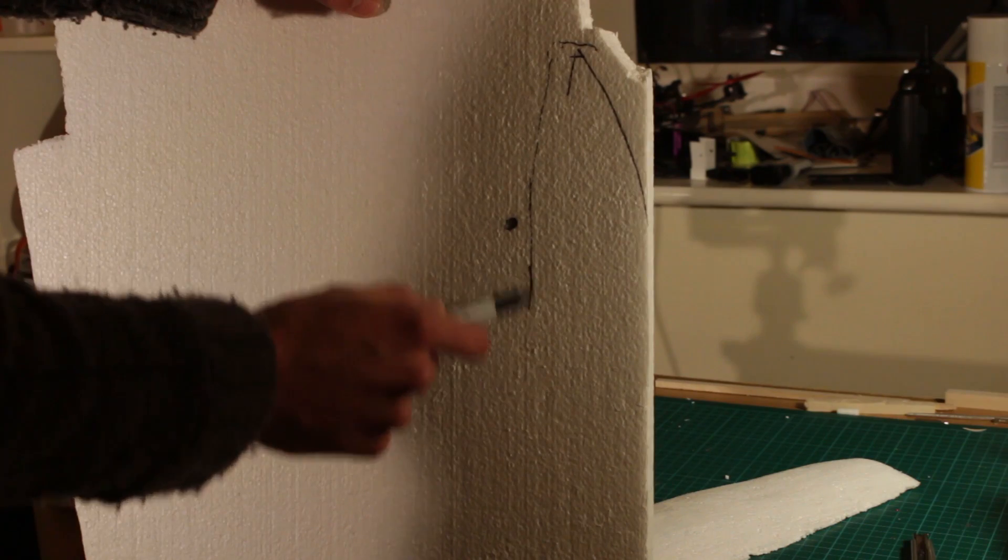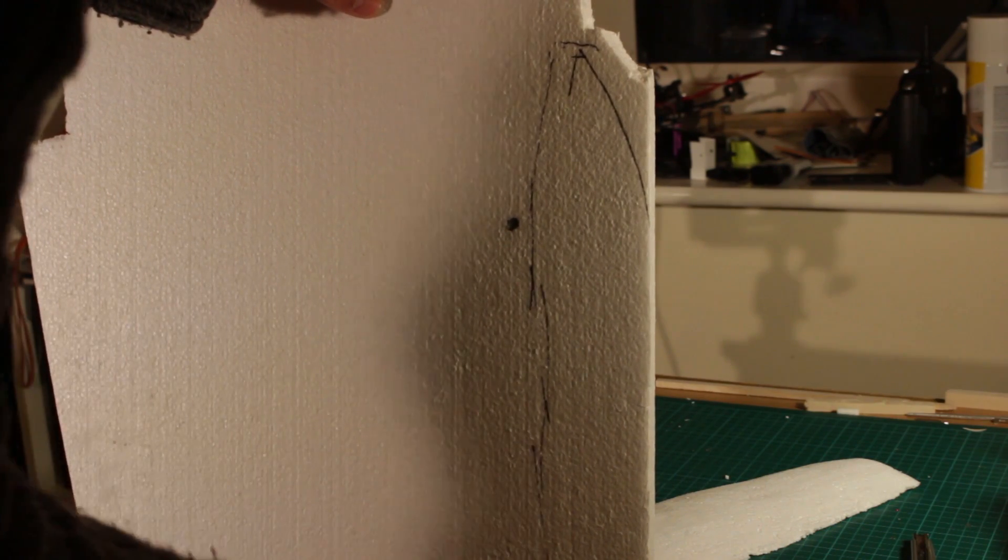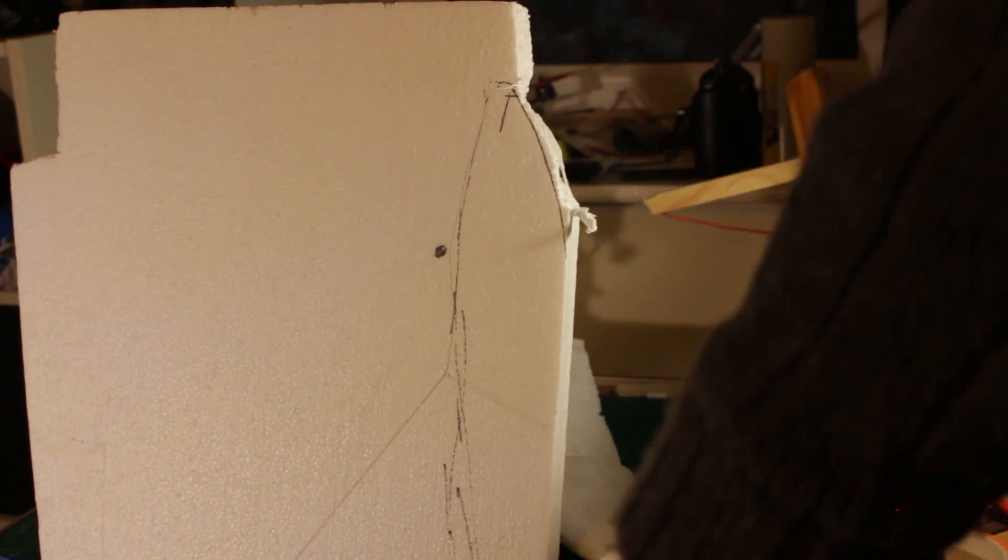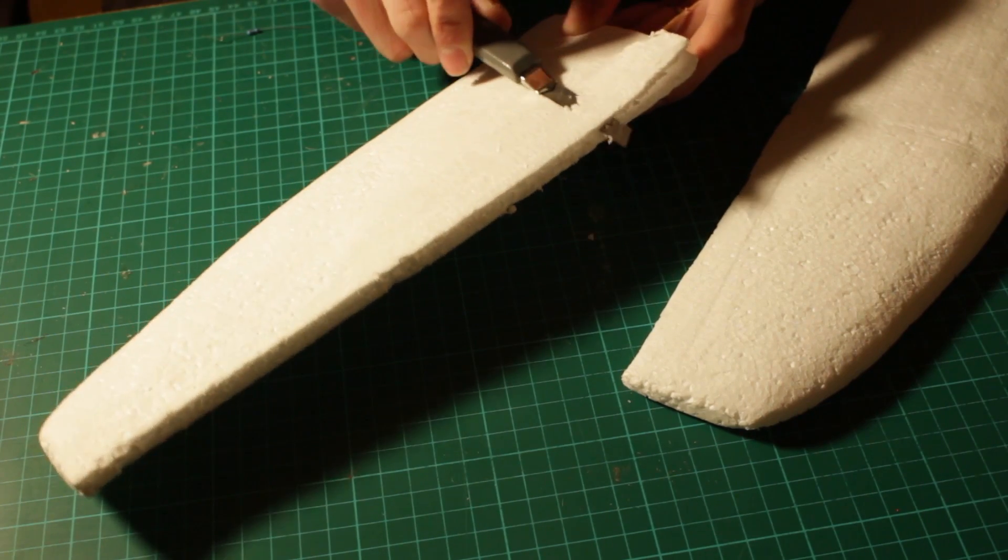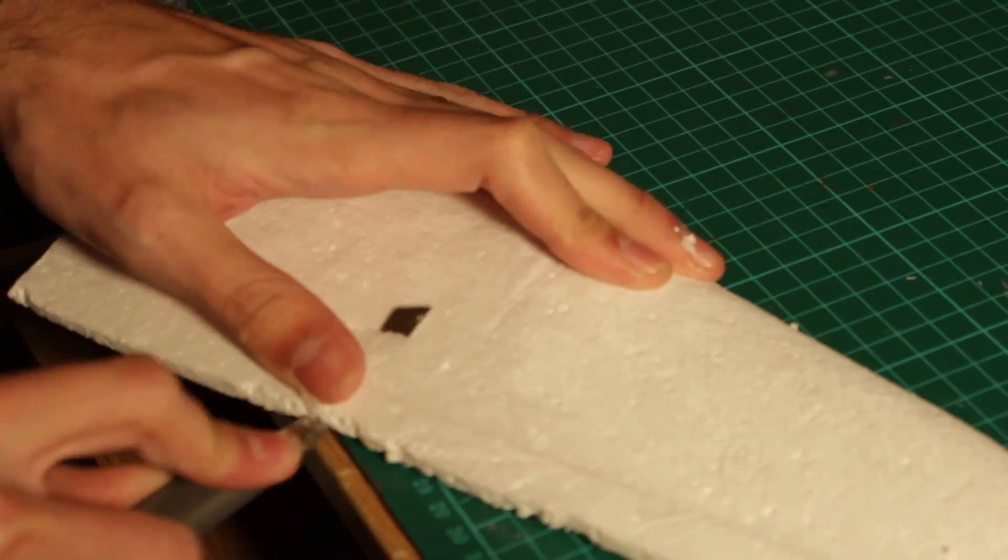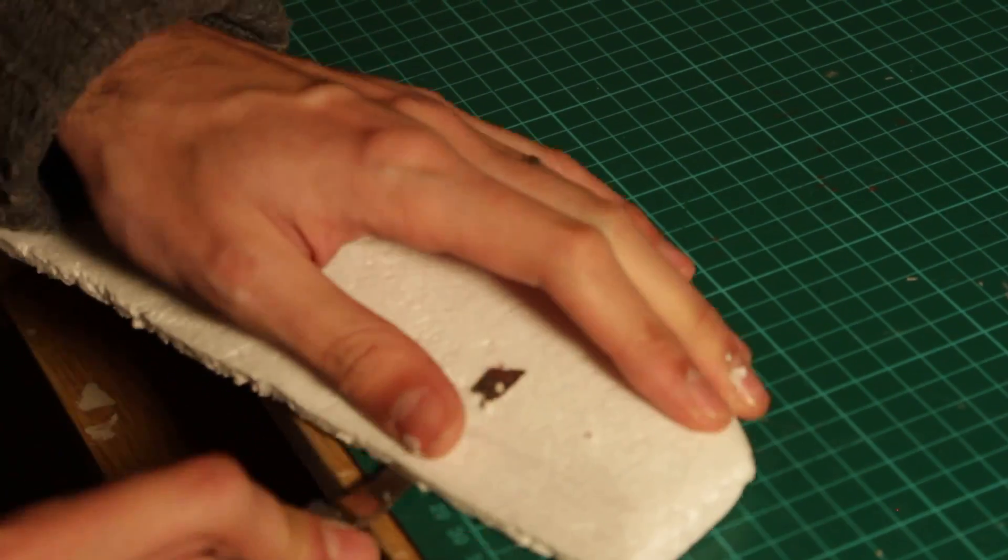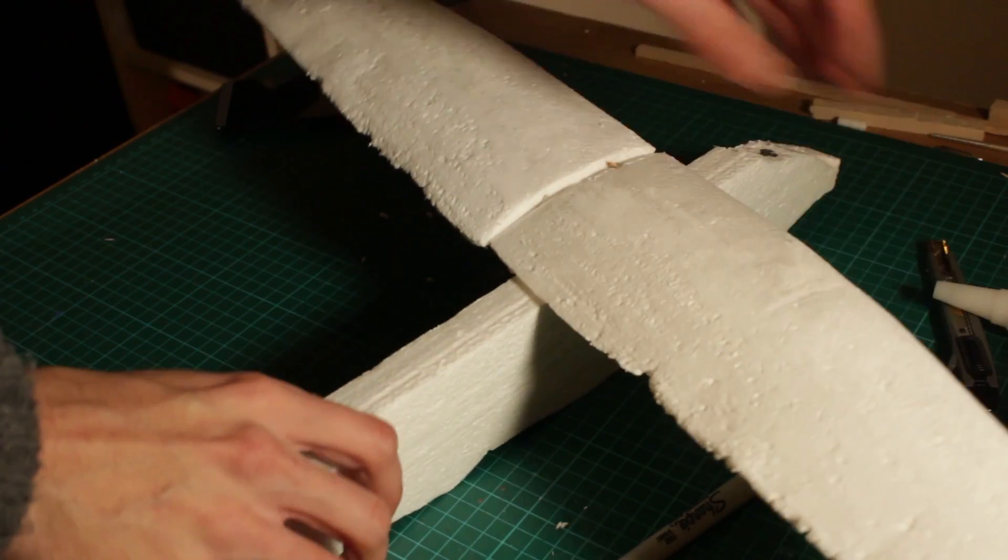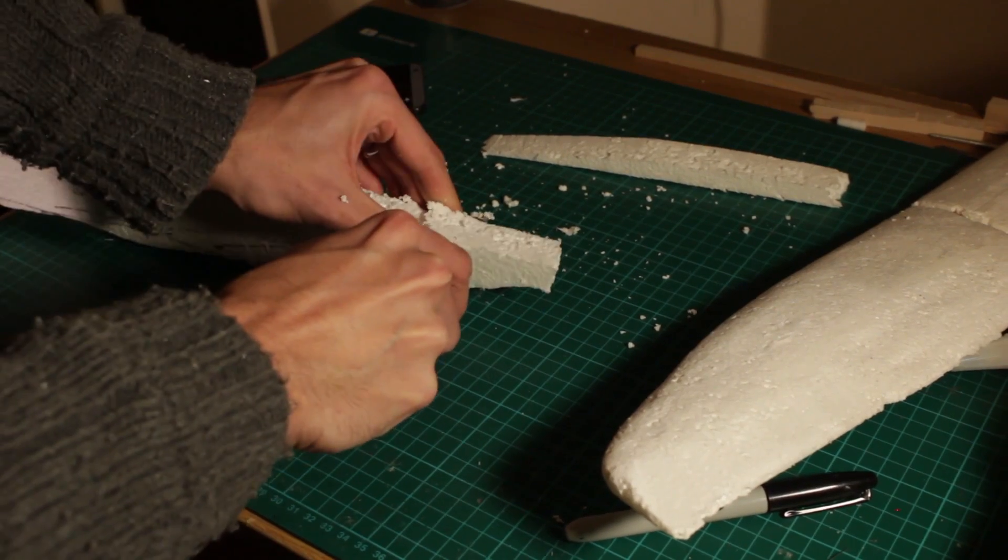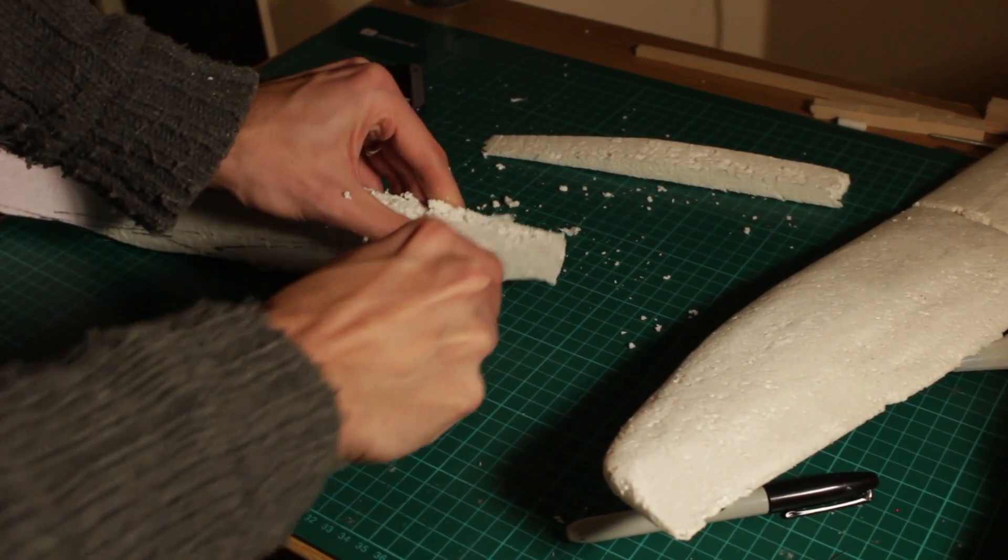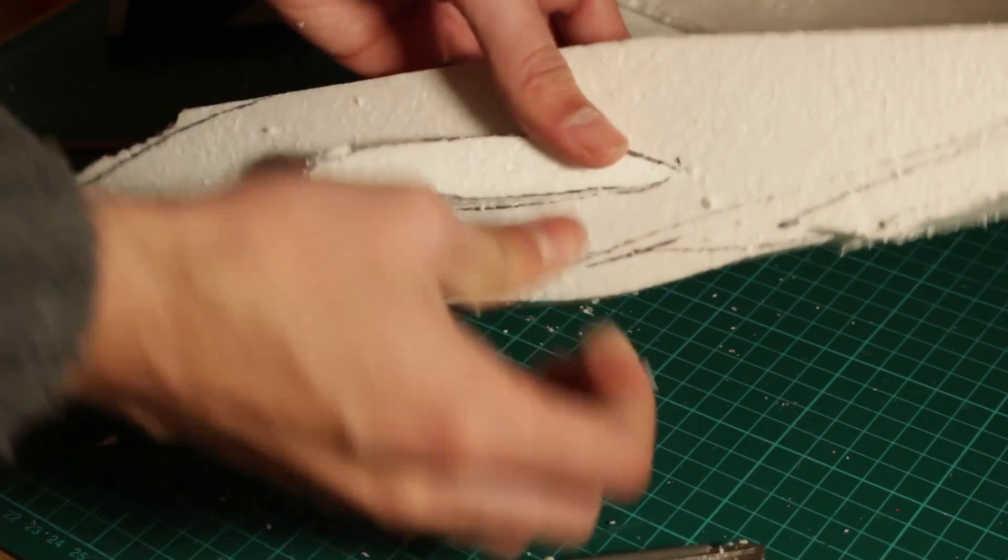Airplane number two, made out of styrofoam. So here I am making a second airplane that we're going to test with the same electronic components. If you want to know more on how to make an RC airplane with this material, I have an entire video explaining this in detail. I'll leave the link on the screen or in the description of the video.